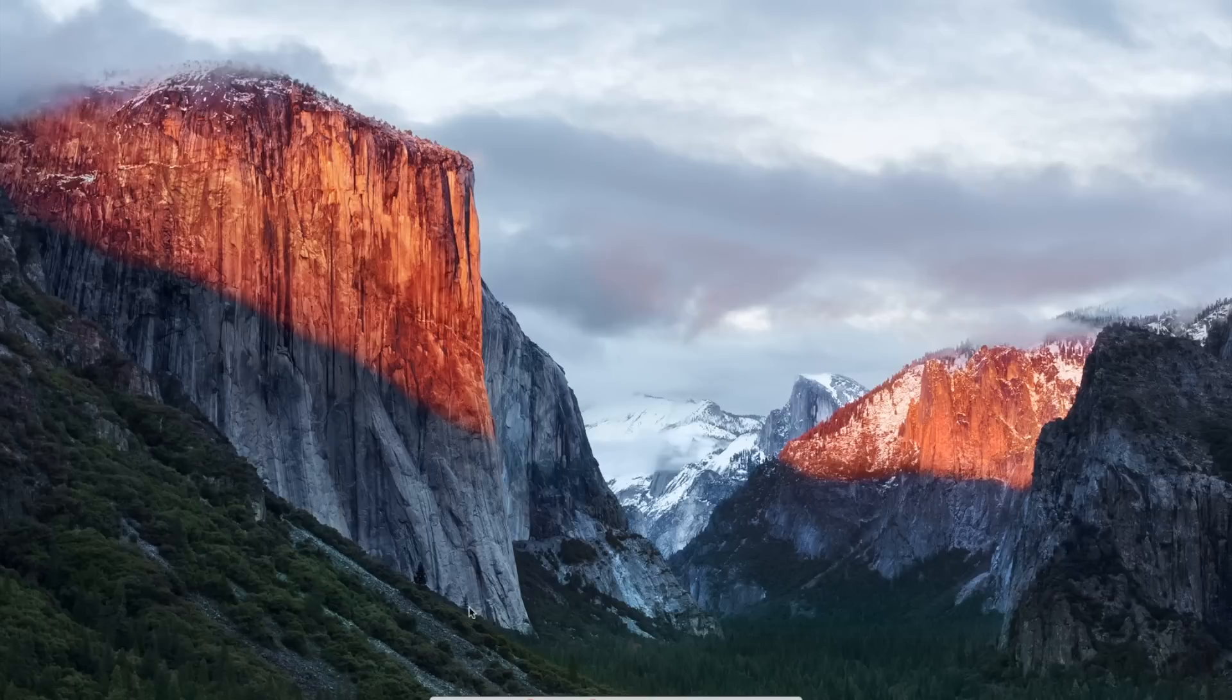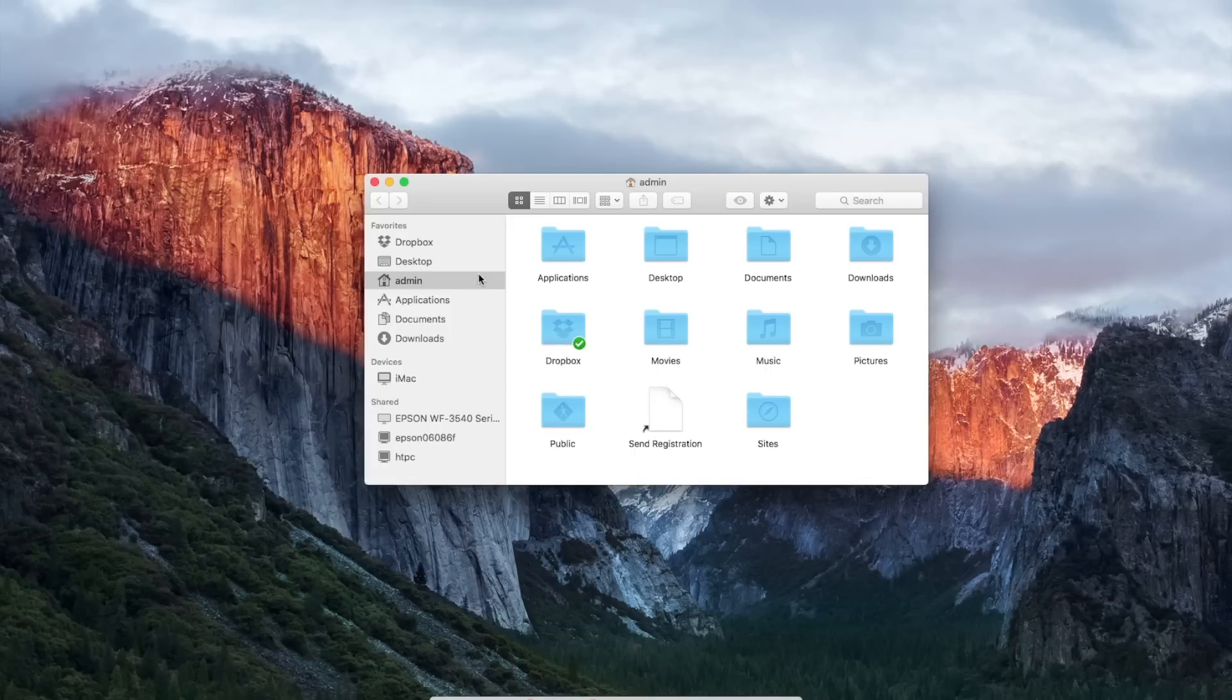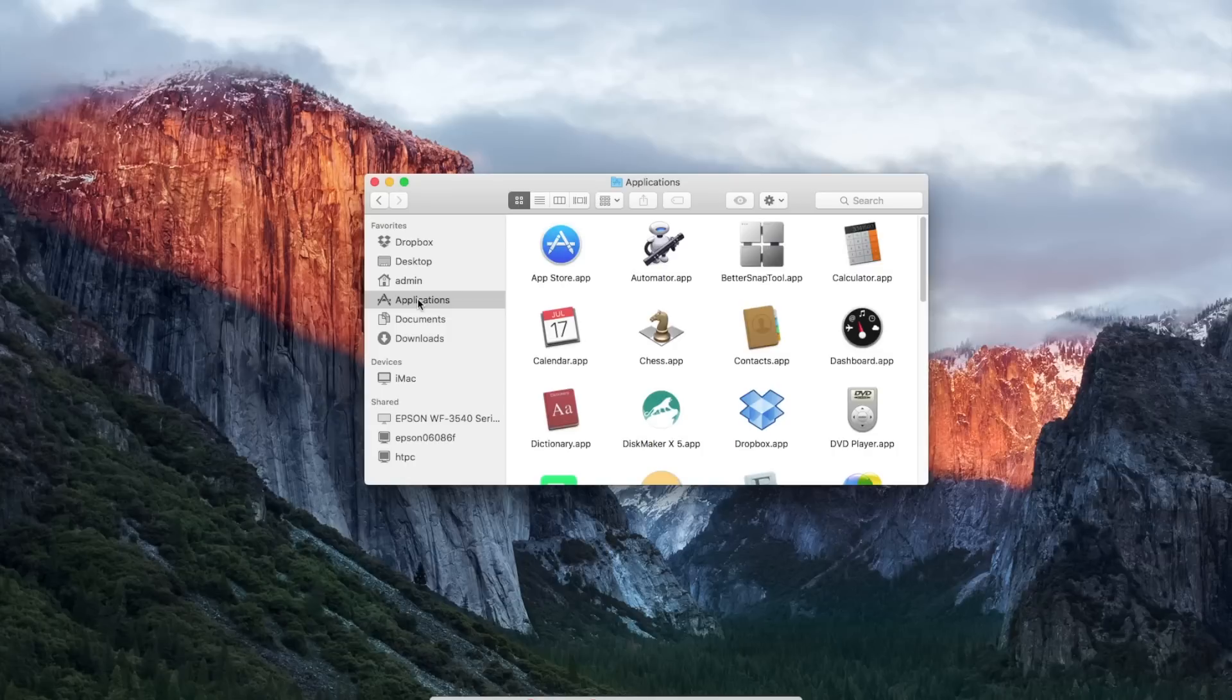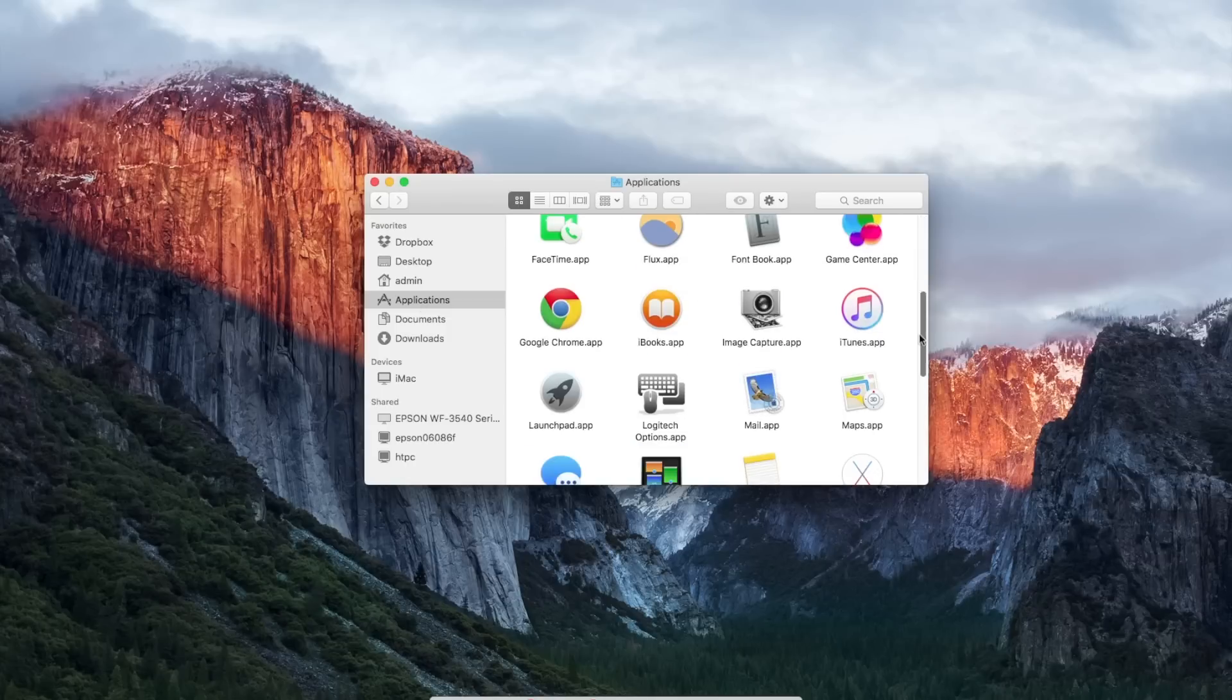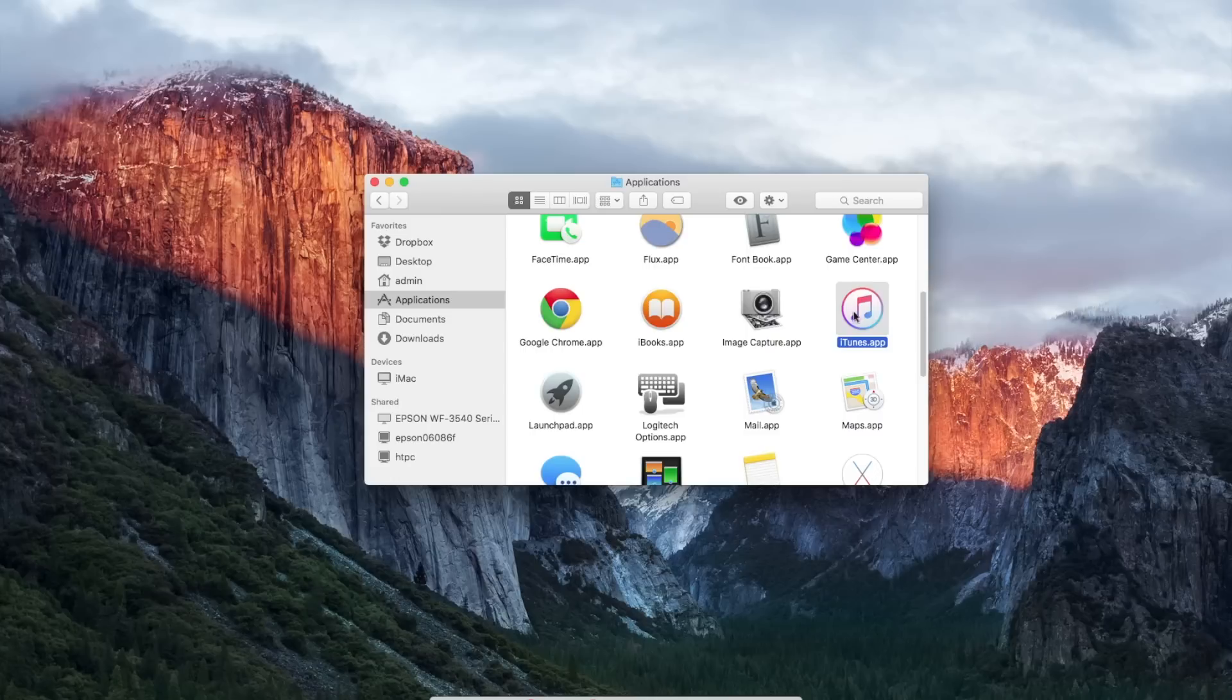So to authorize a computer, you'll just open iTunes, and you can do that in the Applications folder right there, or if you already have it in the dock down here, you can go ahead and open it that way.